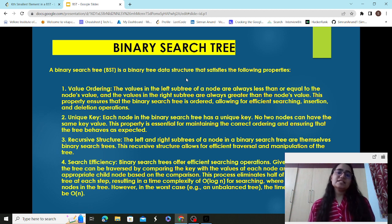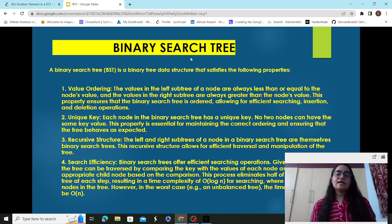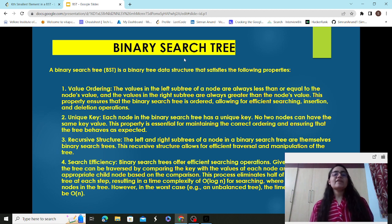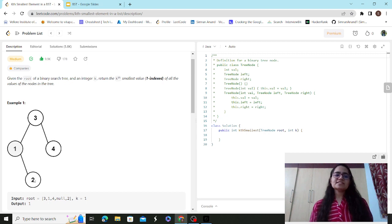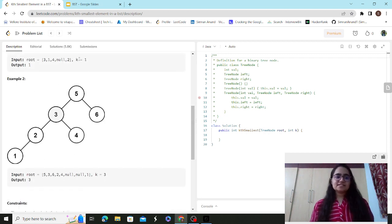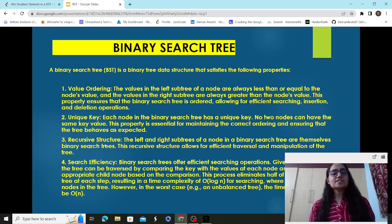This ordering property ensures that the binary search tree allows for efficient searching, insertion, and deletion. It makes operations faster — many BST problems take O(log n) time complexity, as opposed to O(n), thereby simplifying and reducing the time complexity. The second property is unique key: each node in the BST has a unique key; no two nodes can have the same key value.